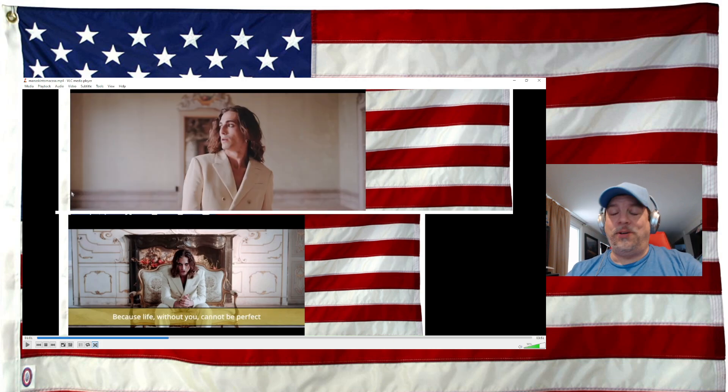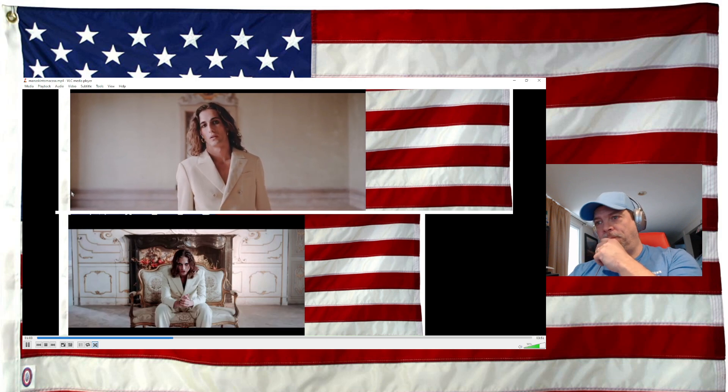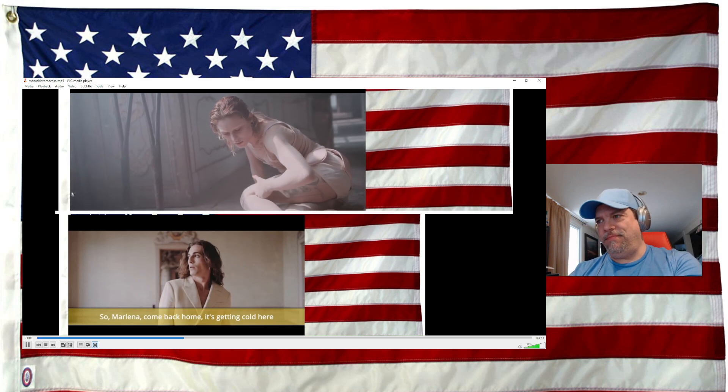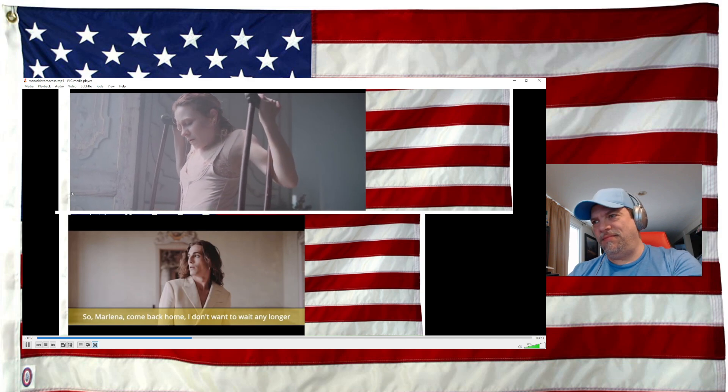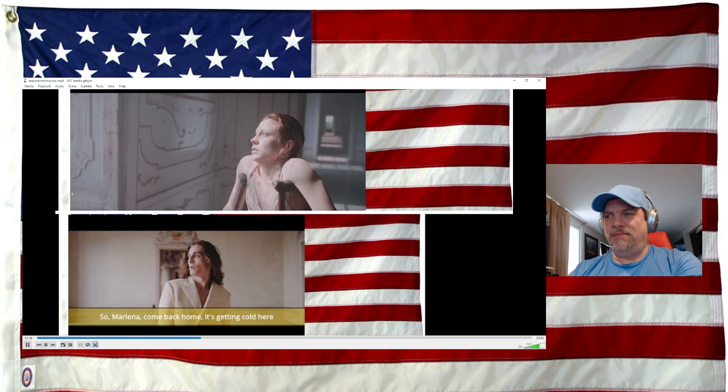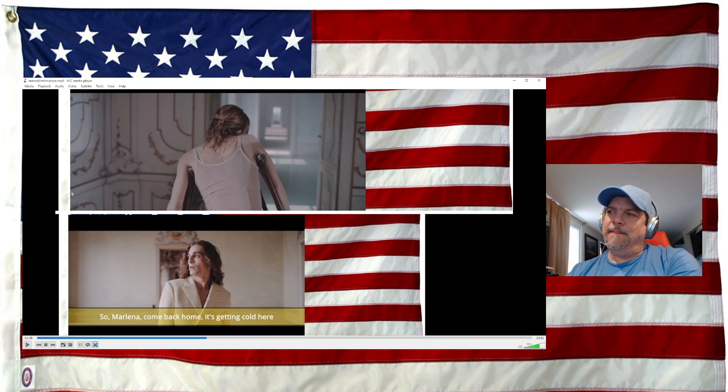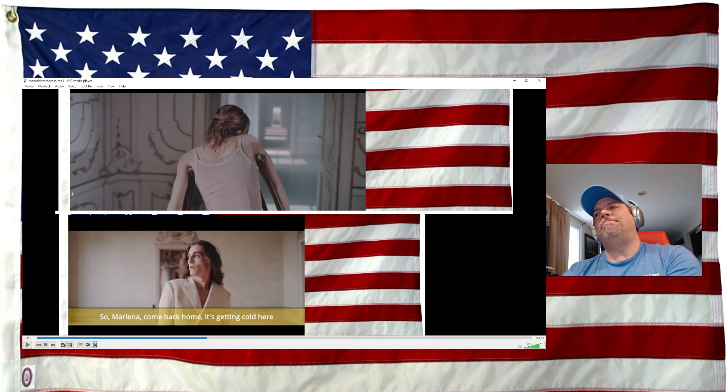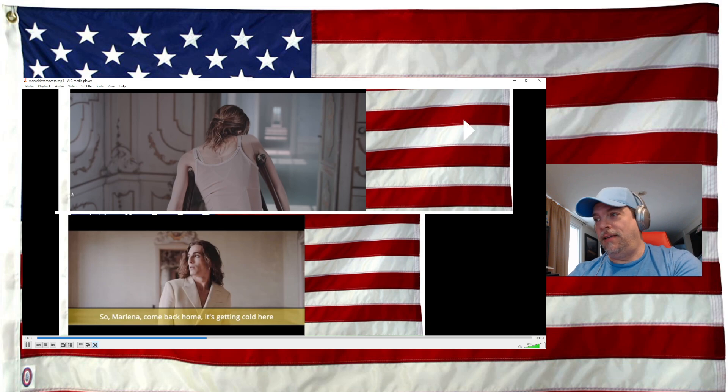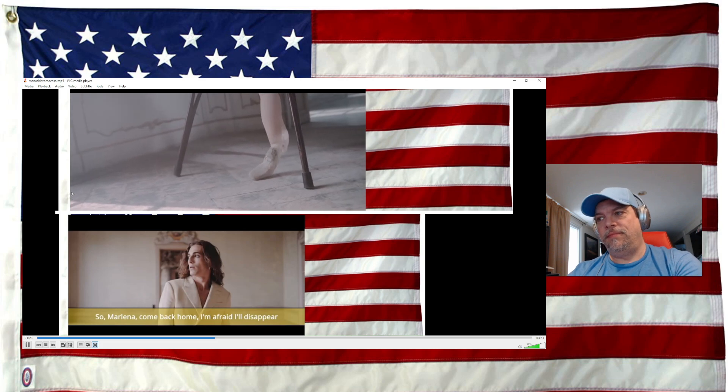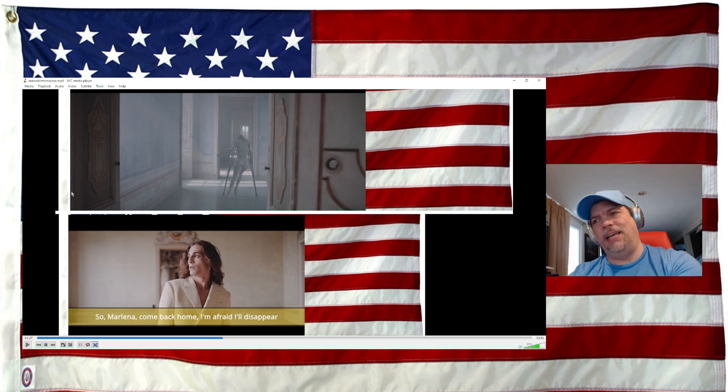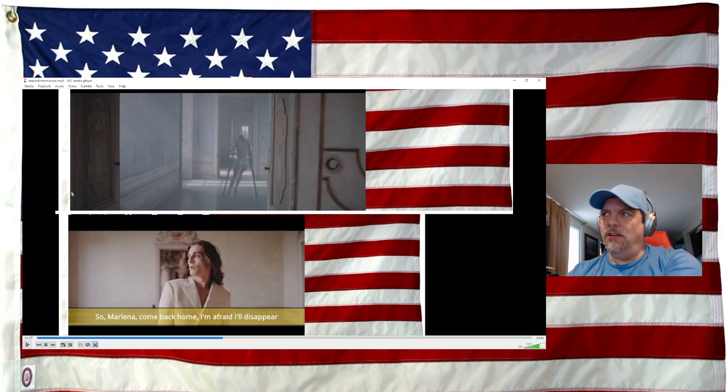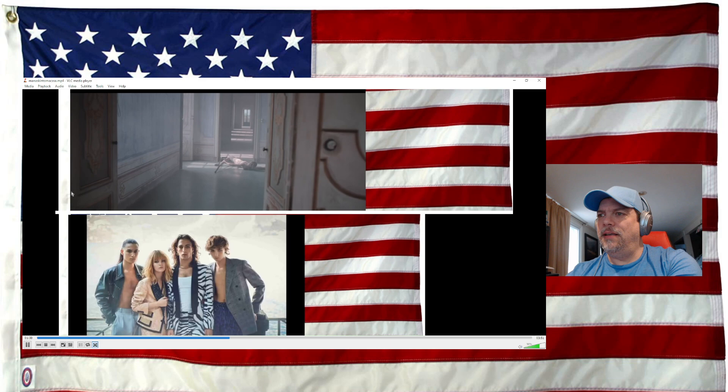Oh, because life without you cannot be perfect. This is like the ultimate love song, man. Come back home, it's getting cold here. It's getting cold here. Perhaps his heart, his heart is cold. There's no more warm feeling in his heart because he's not with his true love. I'm afraid I'll disappear, man. I'm afraid I can't make it without you. You're my love, you're my true love. And look at her, man. I'm trying so hard. Wow.